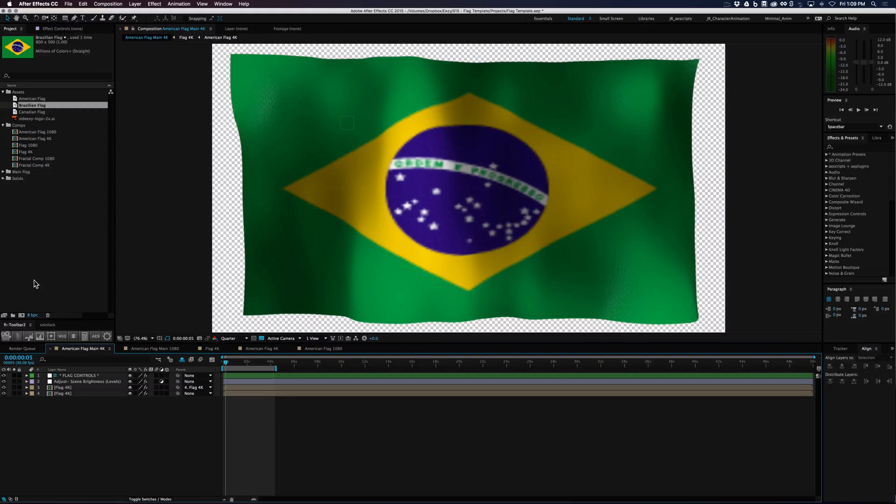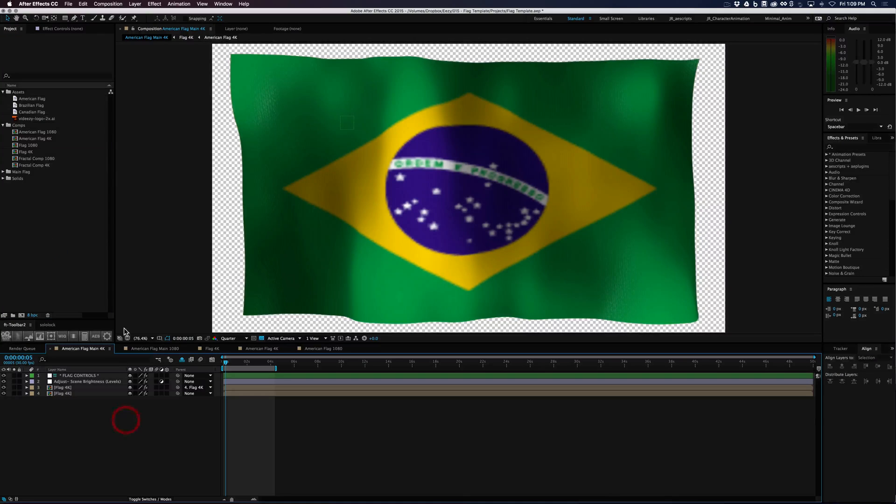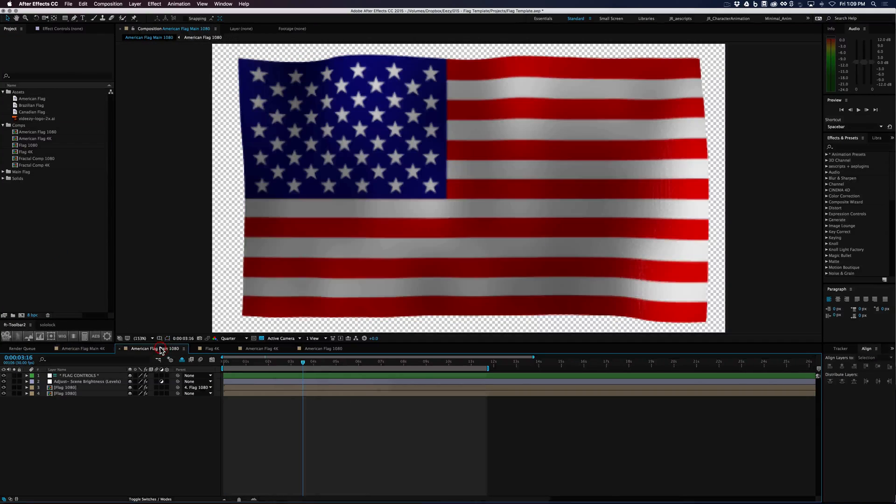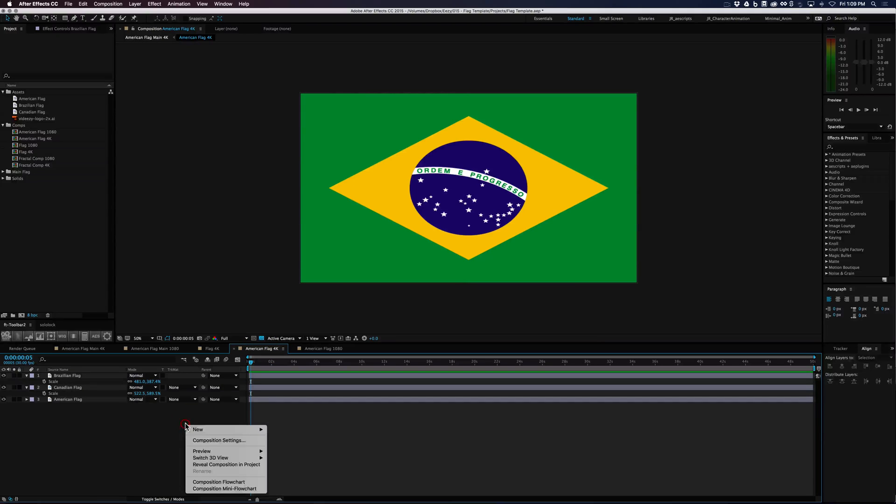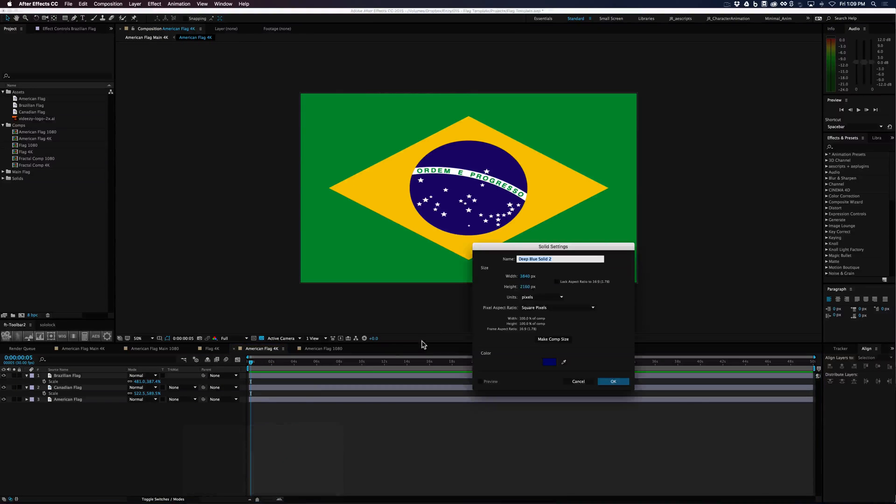So what else is kind of cool here is we don't have just the limitations of doing national flags.